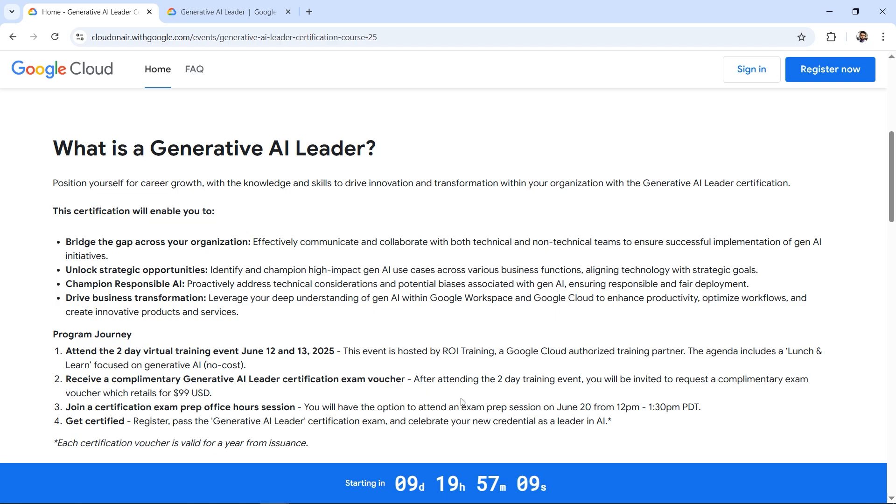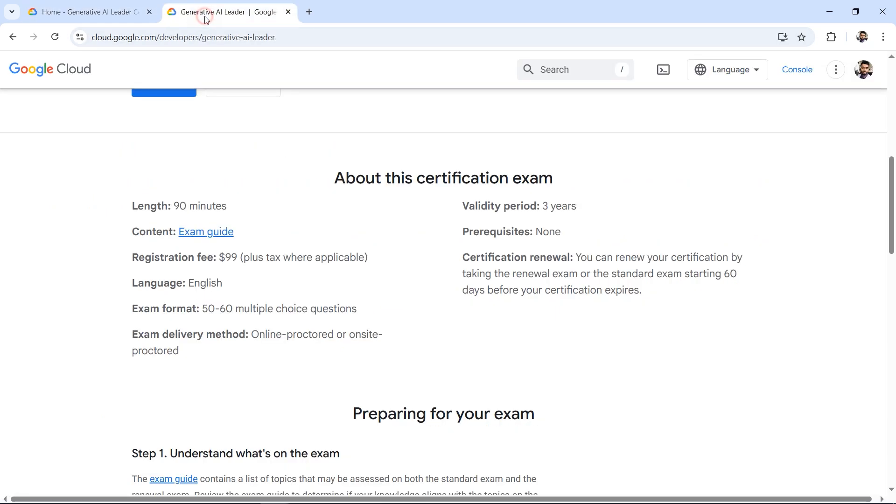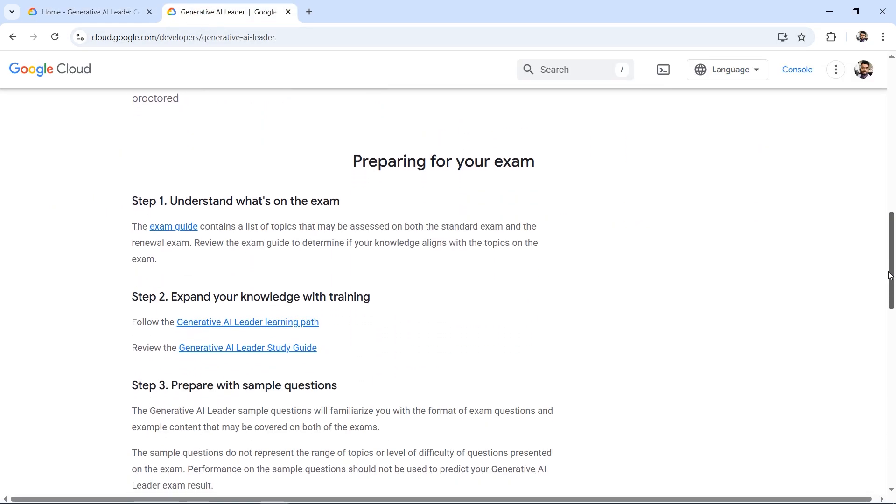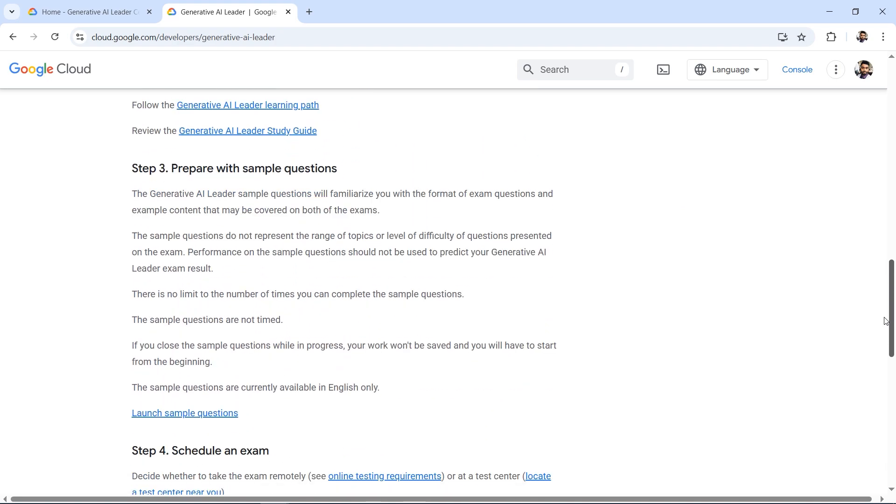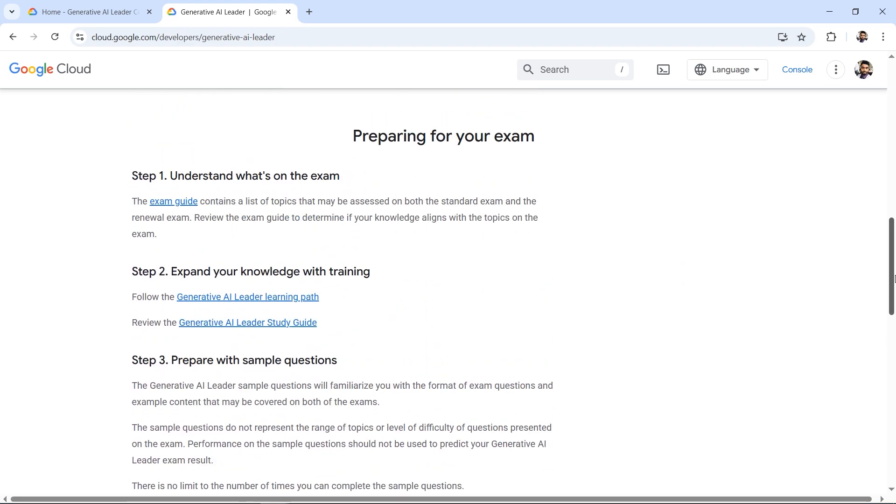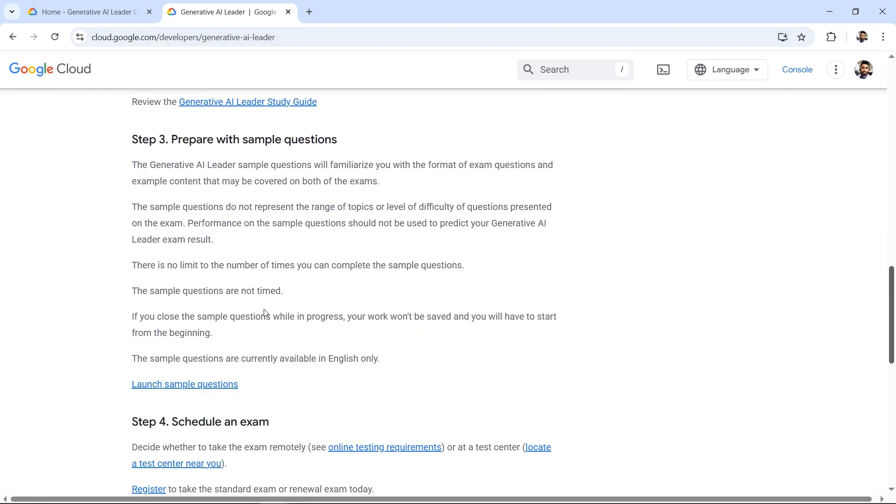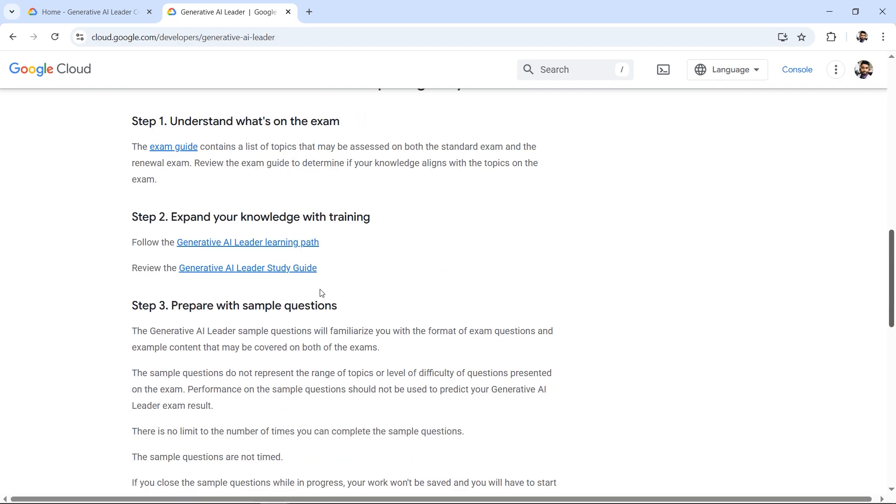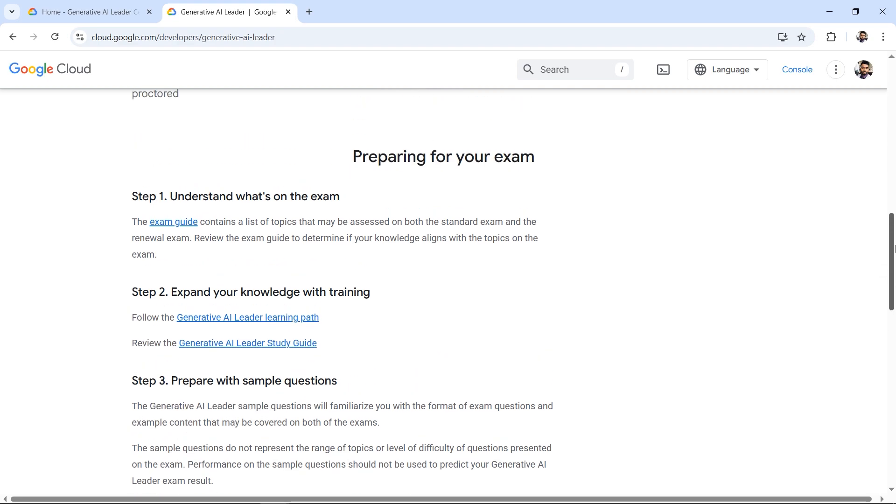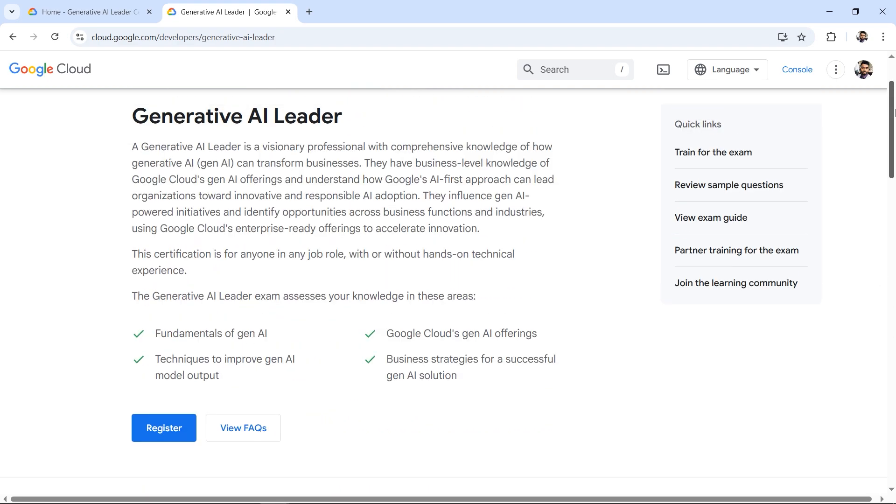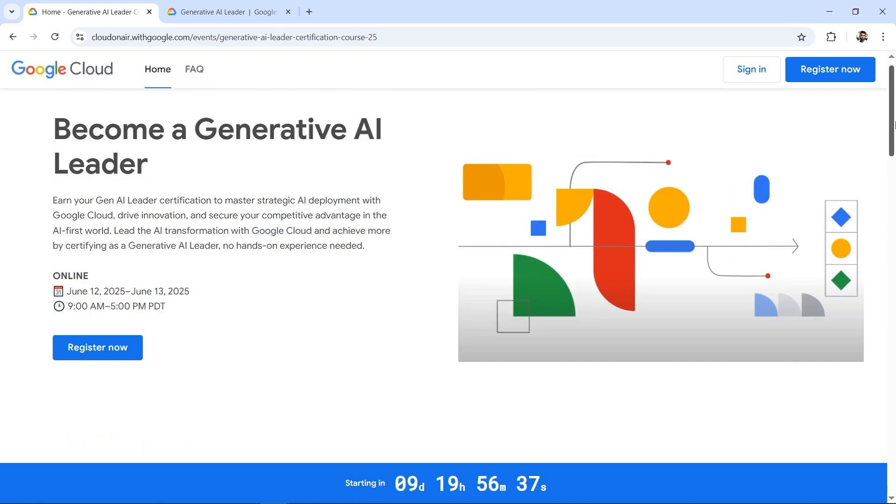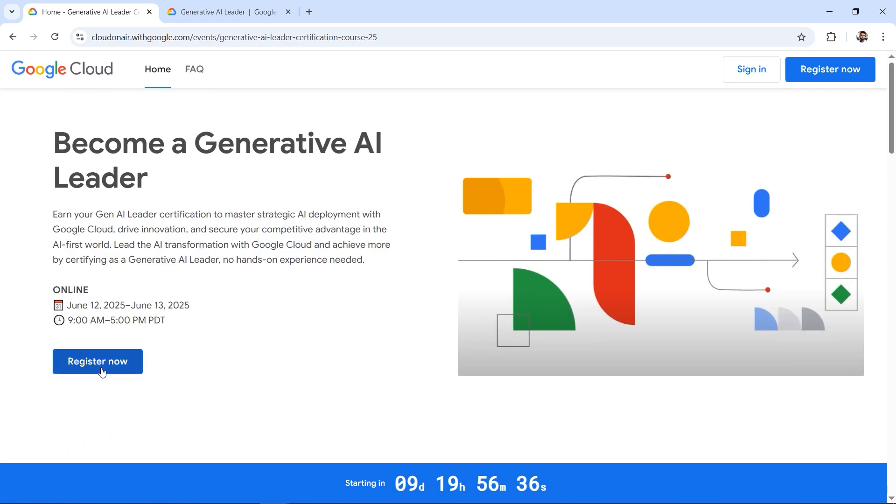Once you're confident enough, you can register and get certified. There's also practice tests and learning paths directly on the Google Cloud official website where you can learn sample questions to test your knowledge. You also get a self-study guide or syllabus for what you need to learn. Without wasting time, let's click on Register Now.